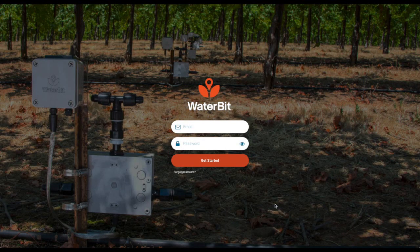In this brief video, I'll provide a quick overview of the monitoring, control, and analytics capabilities of the WaterBit Precision Irrigation Solution.